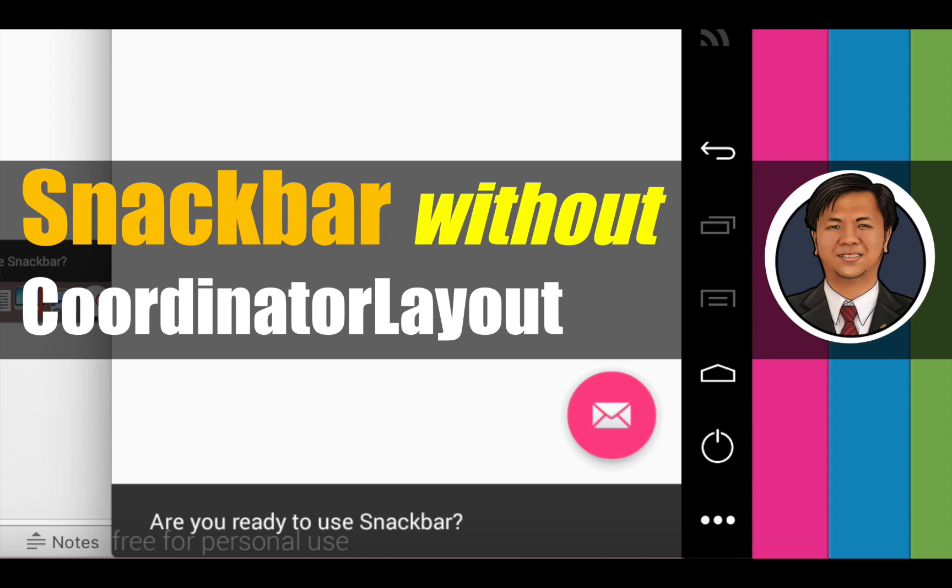Hello everyone, my name is Omsa Gersong. In this video, I will teach you how to use Snackbar without coordinator layout in Android.